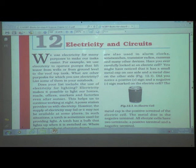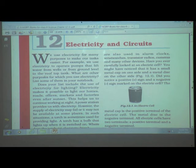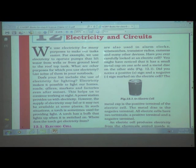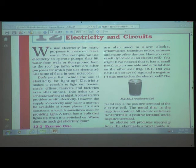From the textbook: we use electricity for many purposes to make our tasks easier. For example, we use electricity to operate pumps that lift water from wells or from ground level to the rooftop tank. What are other purposes for which you use electricity? List some of them in your notebook.